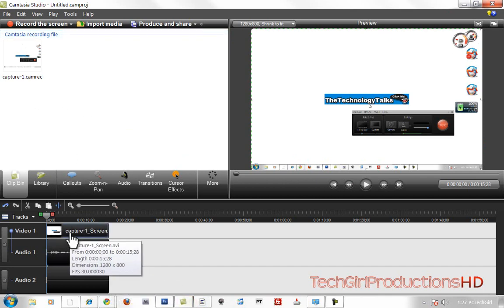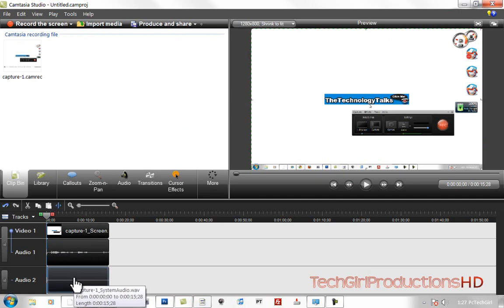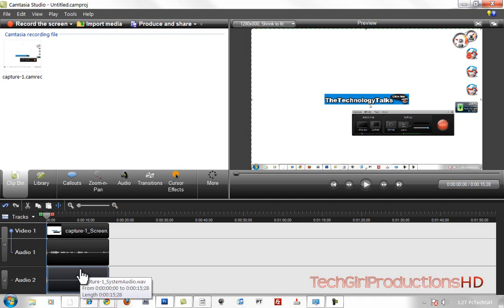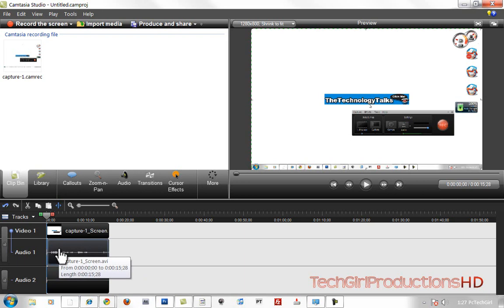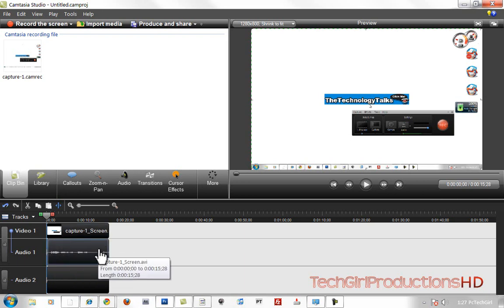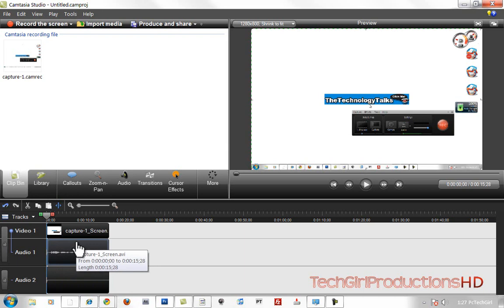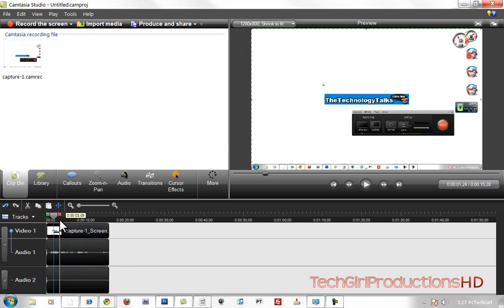With Camtasia Studio 7 you can actually record your system audio — not a lot of people realize that, but it's really cool. So you can record your system audio, then you have your microphone audio, then you have your screen recording, or you can just record your system audio. It's completely your choice.